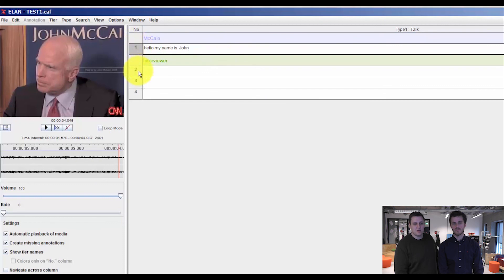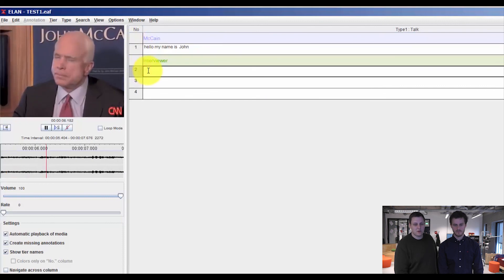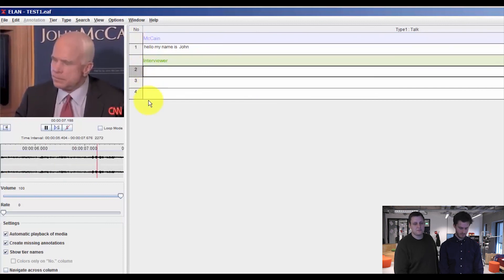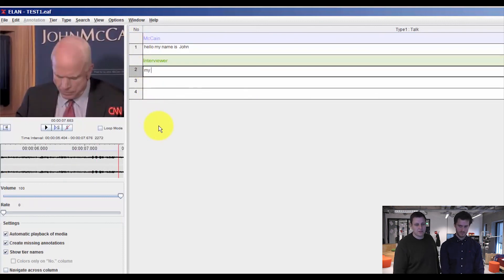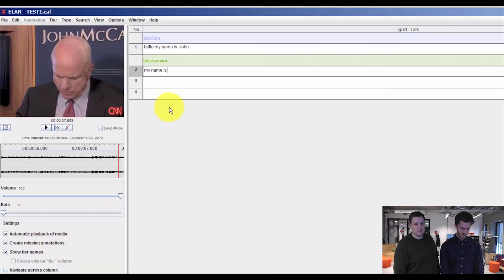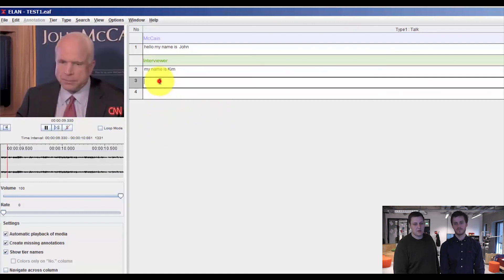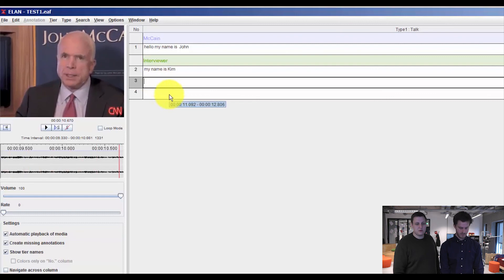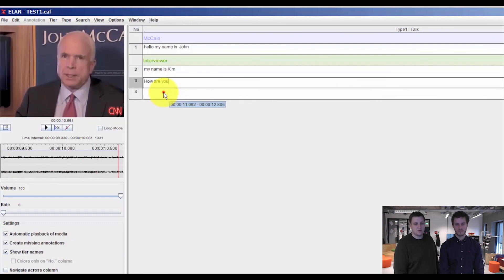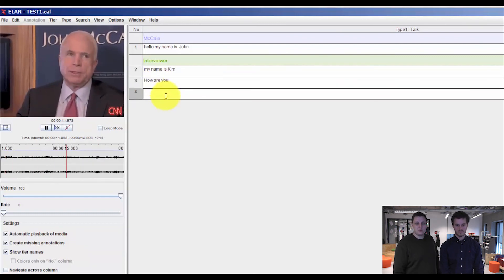you only hear the audio which is within the segmentation that you made previously. And we can do this for interviewer as well. And the next one. And the last one.